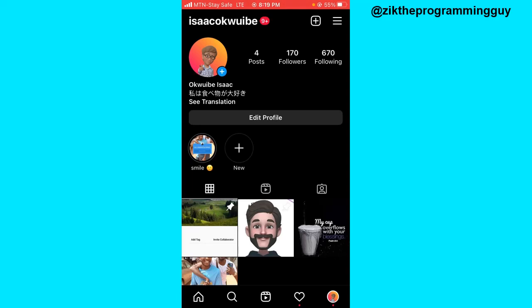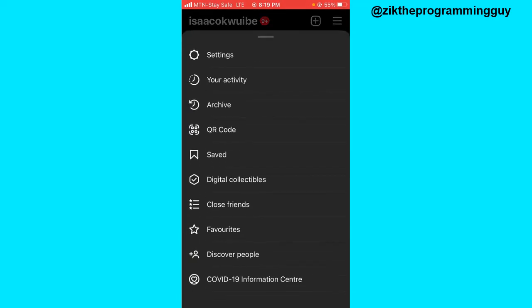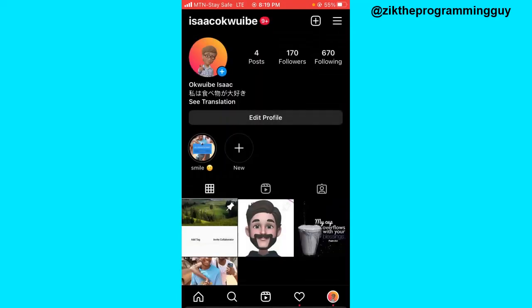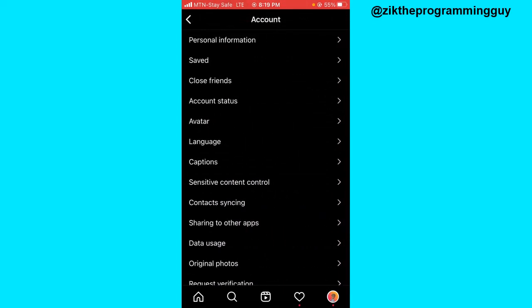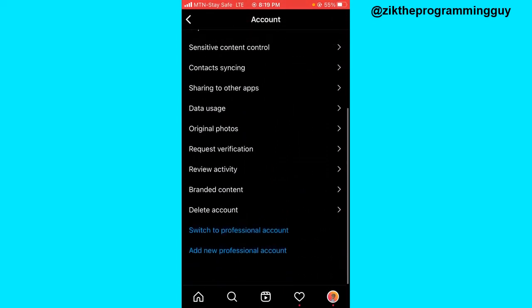If you want to do that, from your profile click on the three lines at the top right corner, click on settings, click on account, scroll all the way to the bottom and you get the option to switch to professional account.